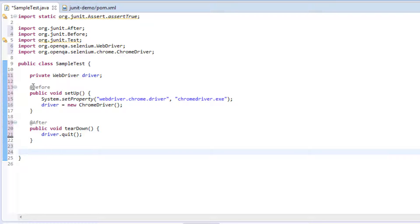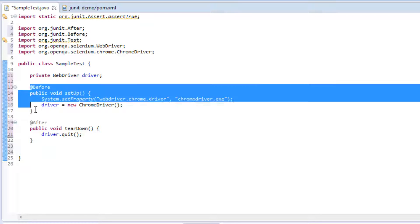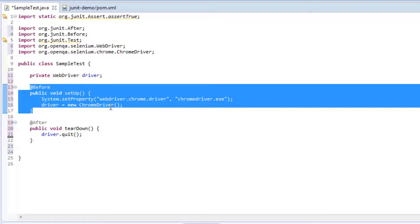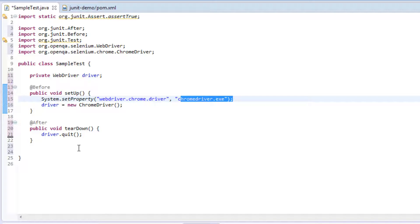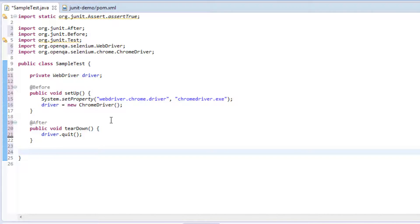Let's quickly recap what we've done. We've got a before method that instantiates the driver — before doing that it sets the path to the driver itself. In the after method we're just closing the driver. The whole point of structuring it this way is to write clean code from the very beginning, making it a bit more easier to understand.